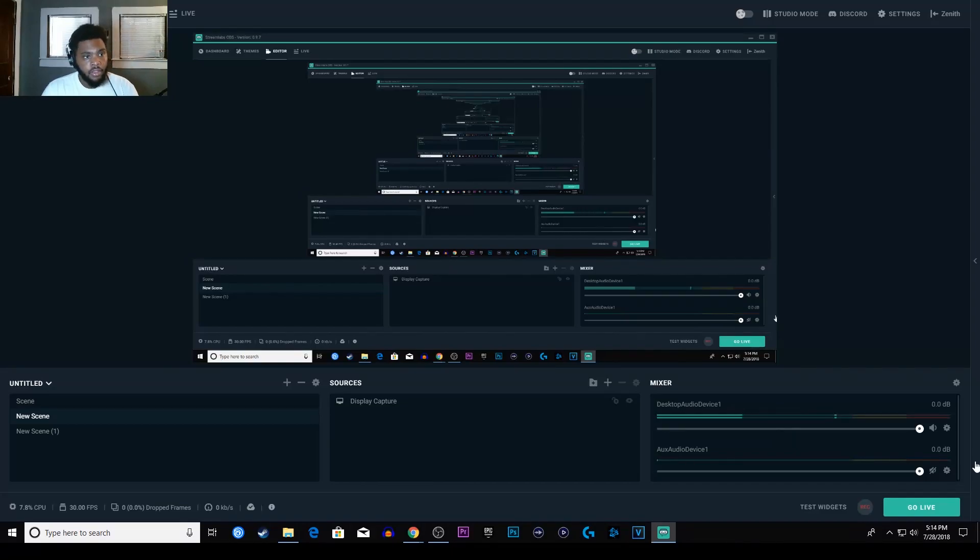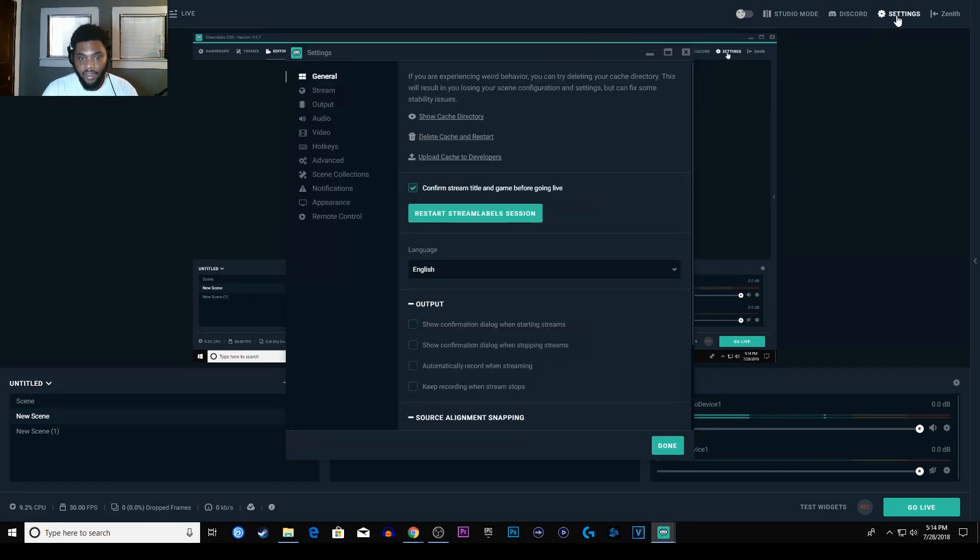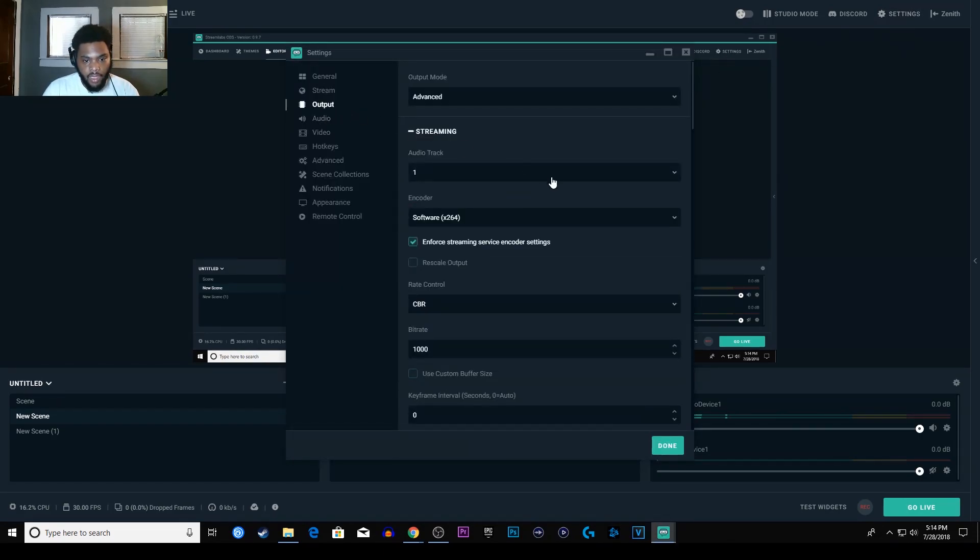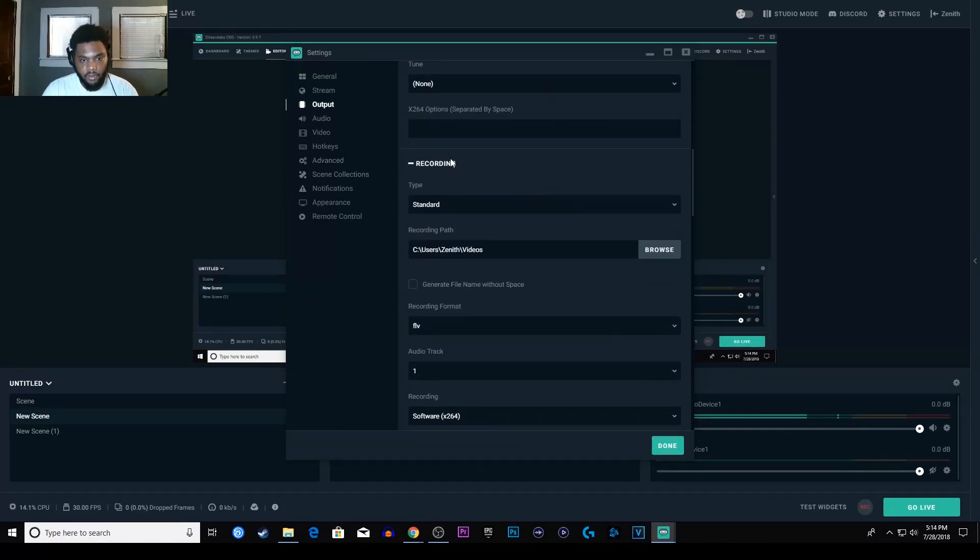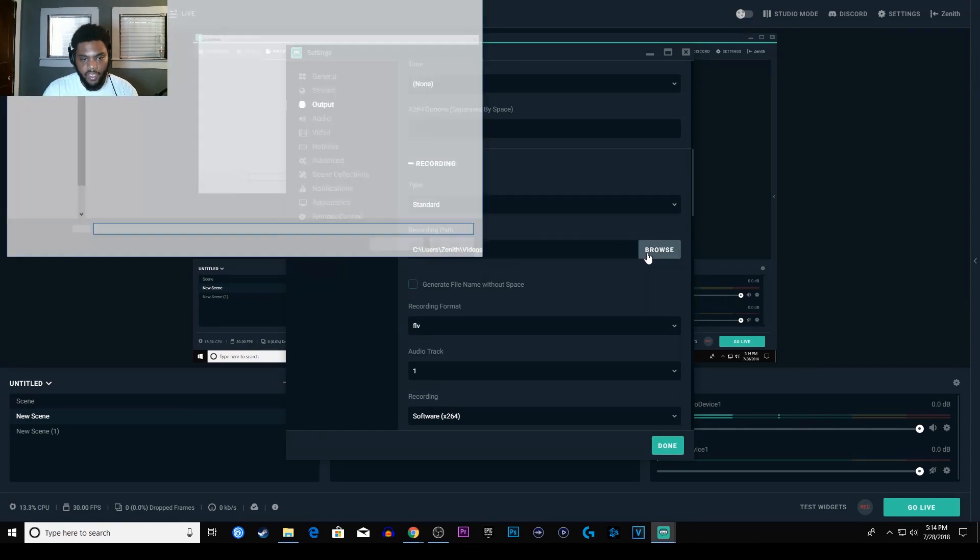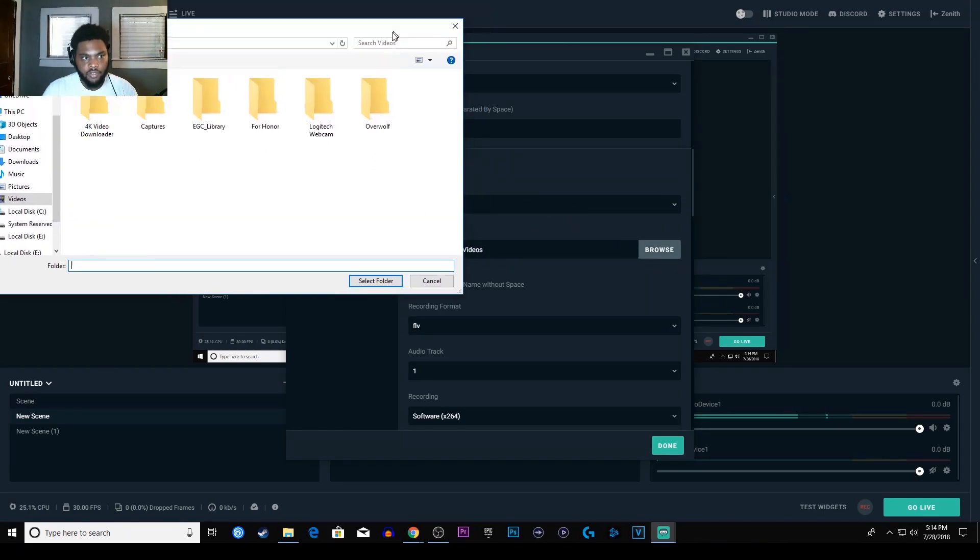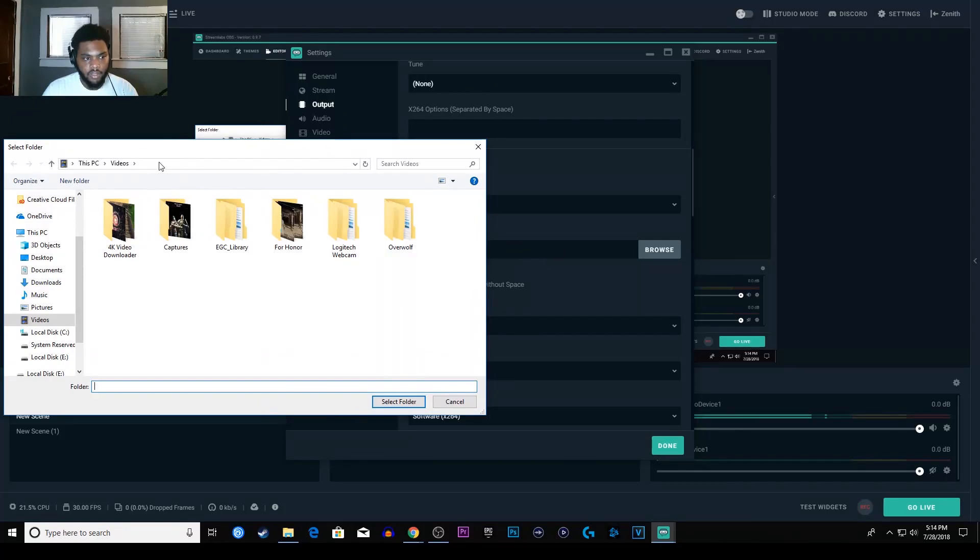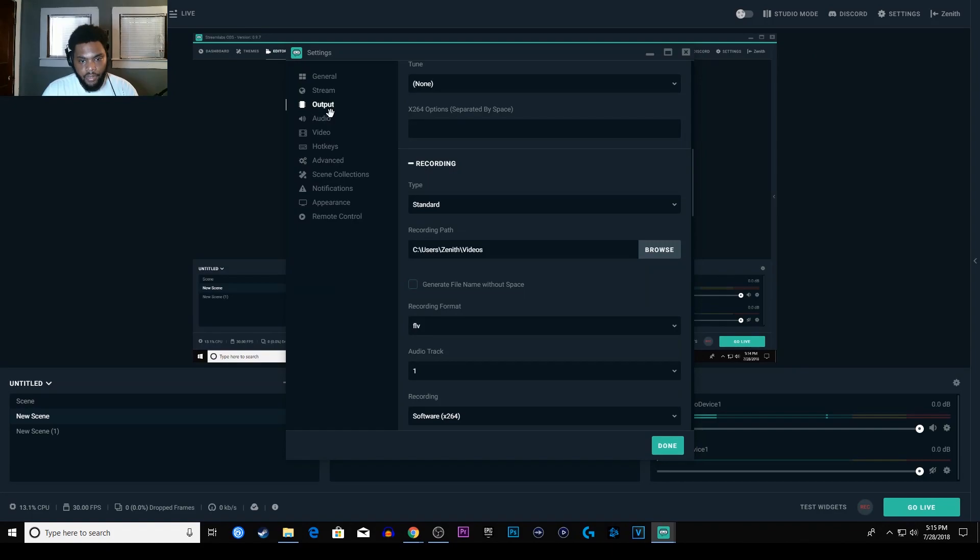So after you record, if you want to know where your recording went to, just go to settings in the top right and we're gonna go to output. After you go to output you're gonna see recordings and recording path, and this will let you know where it recorded. So you can click that, see mine's in users, Zenith, and videos and that's what file it's in and it should be right here. So if you don't know where your recording went to, go to settings, go to output, and go to recording path.